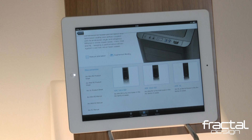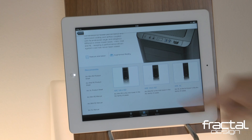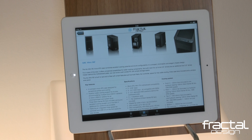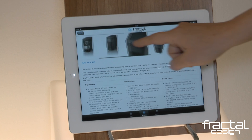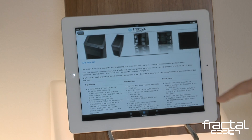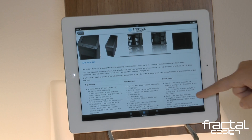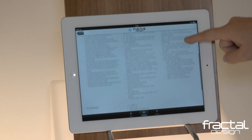Next, explore specific models within the Arc family by clicking on a product page. A photo gallery sits at the top of the Arc Mini R2 product page, which gives you a visual of different angles and features of the case. Directly below, you have complete product specifications.